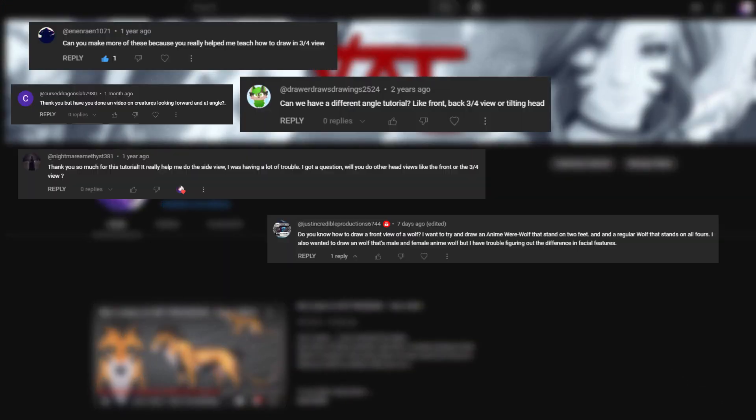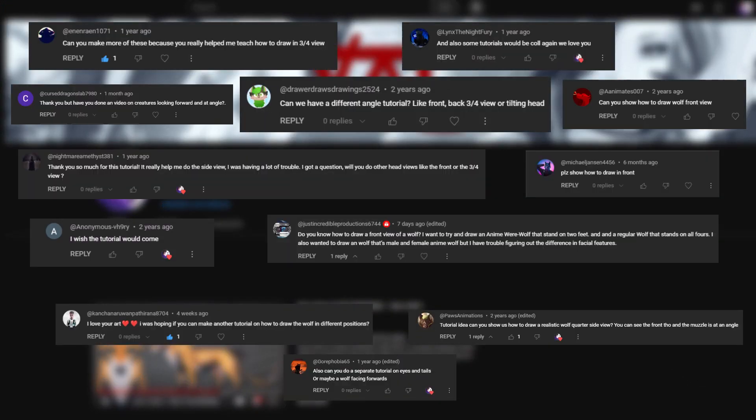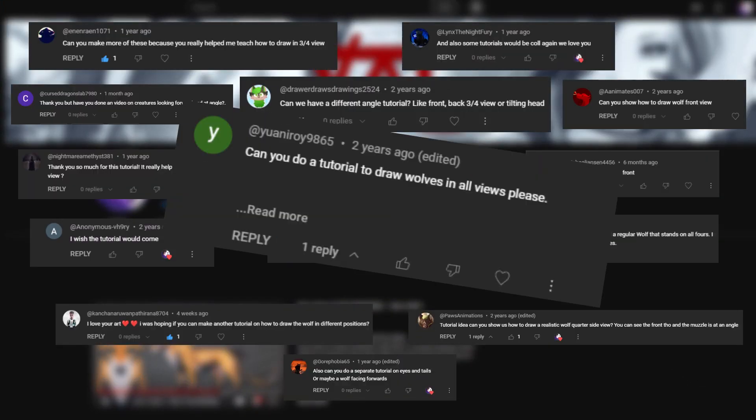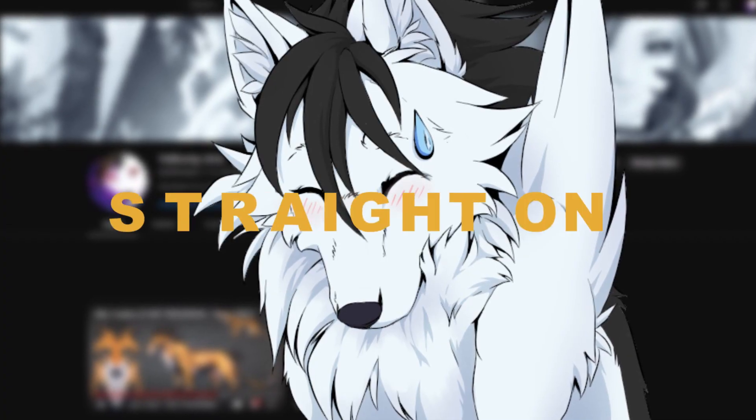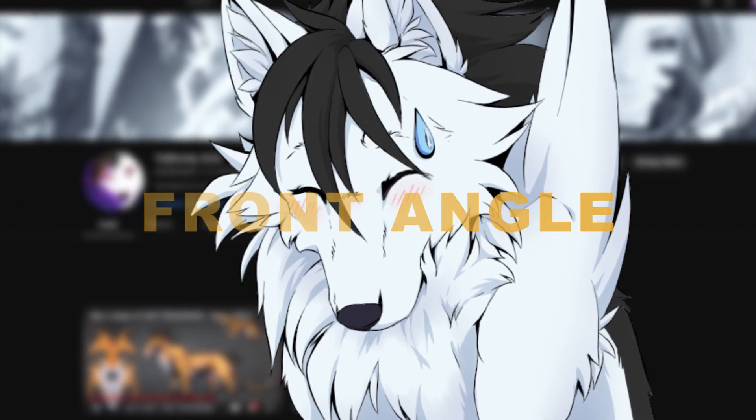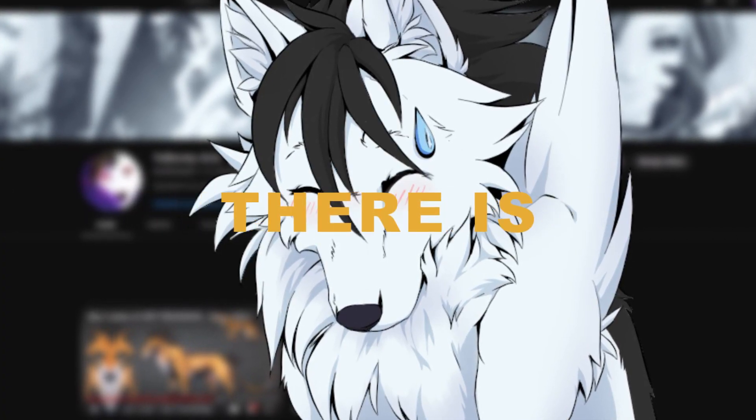Many people have asked me for a tutorial where I explain how to draw wolves at different angles. So I am giving you every straight on front angle of the wolf head there is. This won't be a step-by-step tutorial on how to animate a turnaround, but I will tell you exactly what steps I took to be able to animate this turnaround.